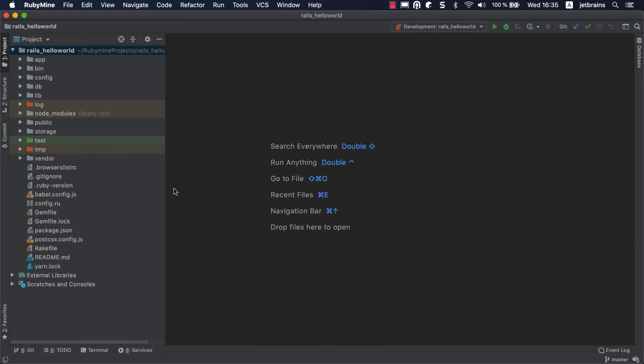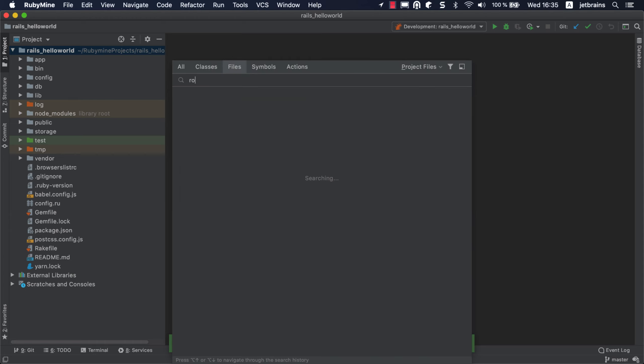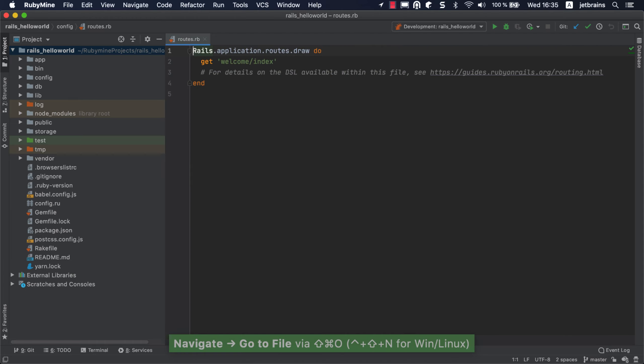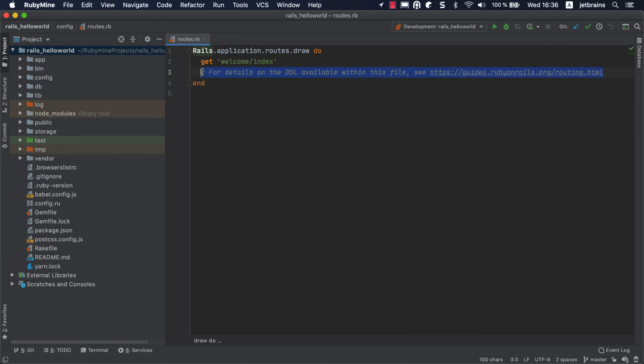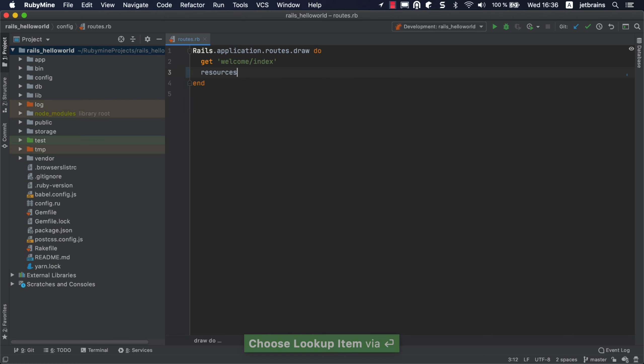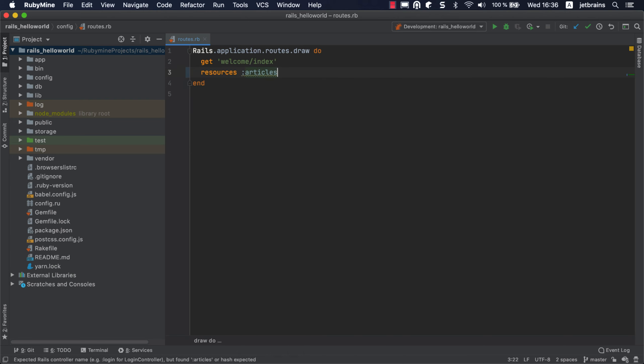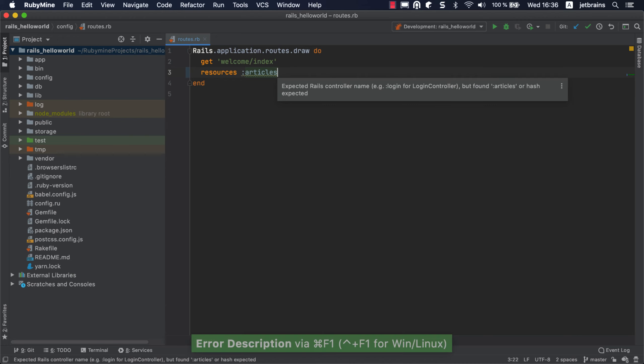First off, let's create a new resource for our blog application. Press Shift-Command-O on Mac OS or Ctrl-Shift-N on Windows or Linux to open the Routes.rb file. We'll provide the article resource using the Rails resources method. You'll notice that RubyMine underlines articles, since there is no corresponding controller in our application. Let's generate the Articles controller.